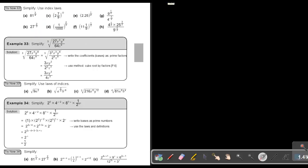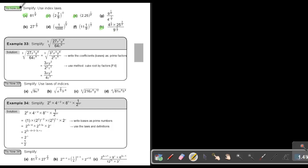I want you to do number A, number C, number E, and number H. You can stop the video, and as soon as you are finished, you can continue with the video.